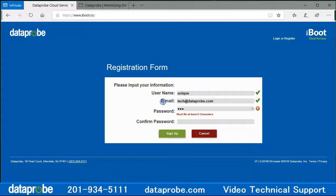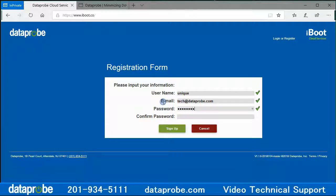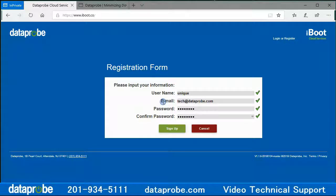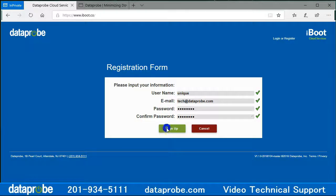Enter a password that is at least 6 characters long. Confirm the password by entering the same password again. Click the Sign Up button to submit the form.